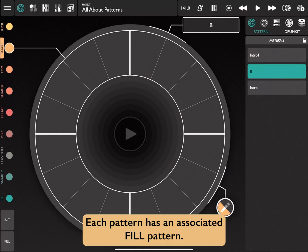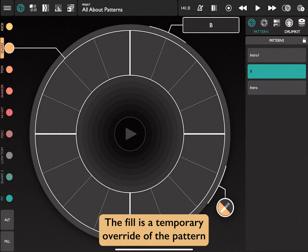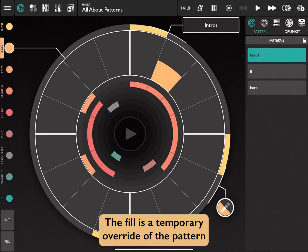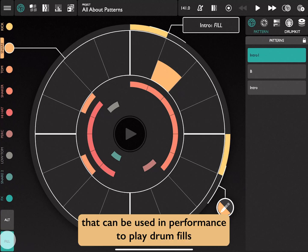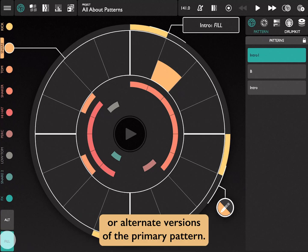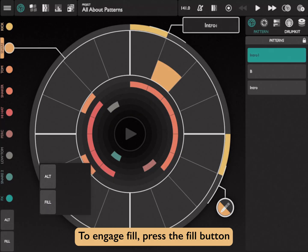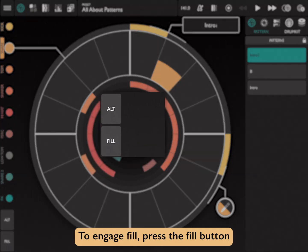Each pattern has an associated fill pattern. The fill is a temporary override of the pattern that can be used in performance to play drum fills or alternate versions of the primary pattern. To engage fill, press the fill button.